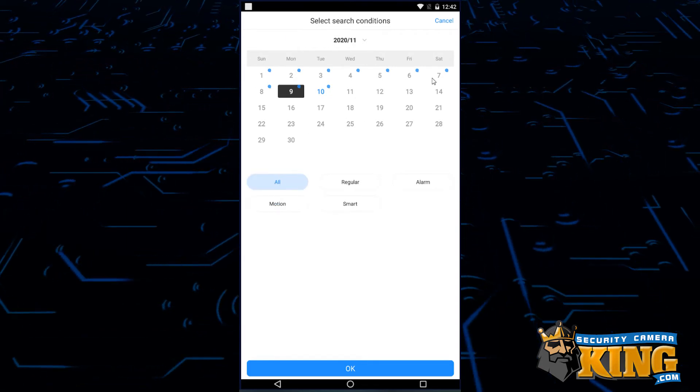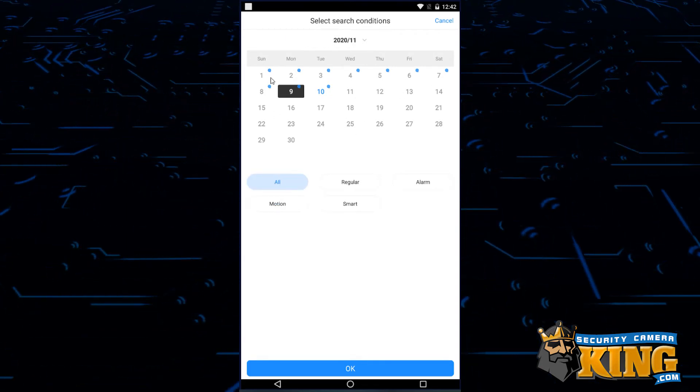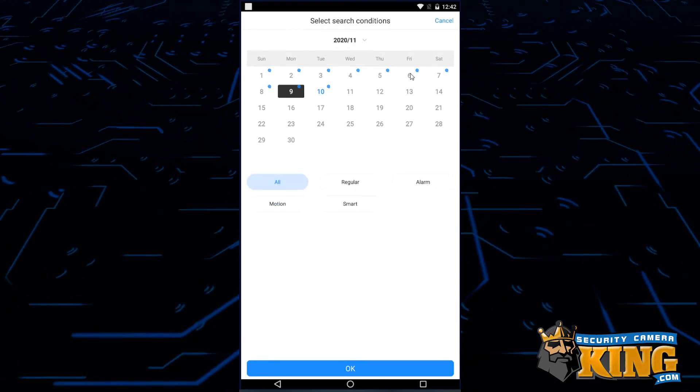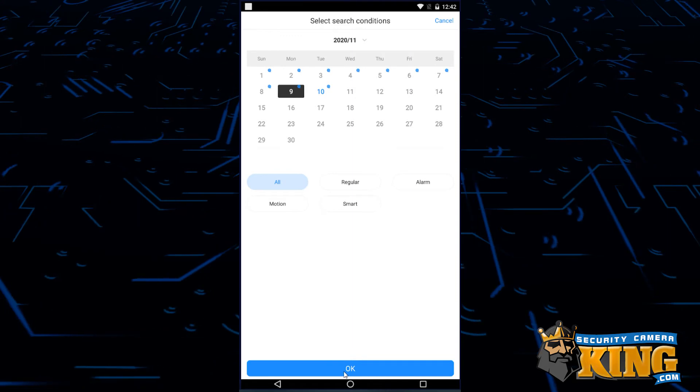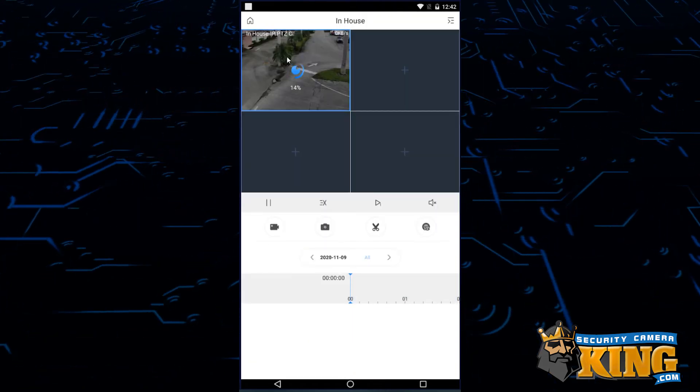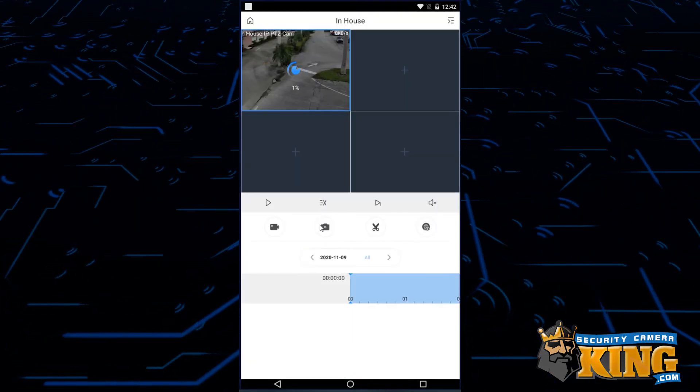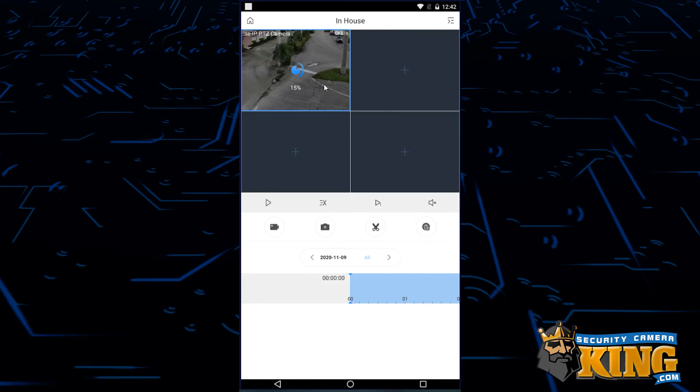You can also choose different footage types. When you're ready, simply click OK at the bottom, and this will load the selected day and footage type for which you'll be able to scroll through at the bottom all the way up to the 24-hour line from that day.